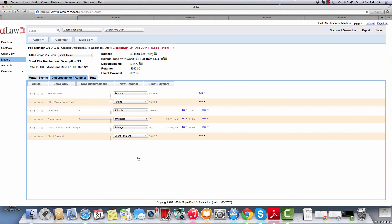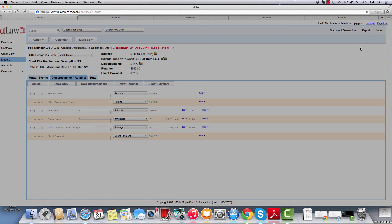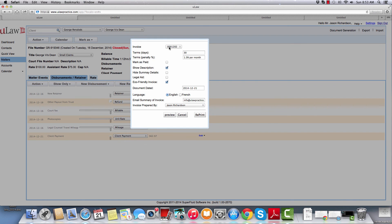Finally, if at any given point you need to go back to your invoices, you can just click on document generation, invoices, reprint, and choose any of the invoices you generated and reprint them.